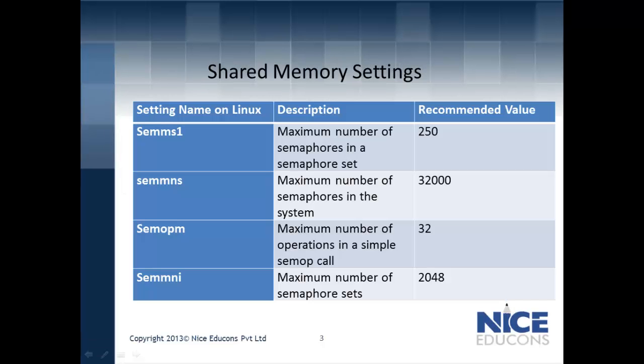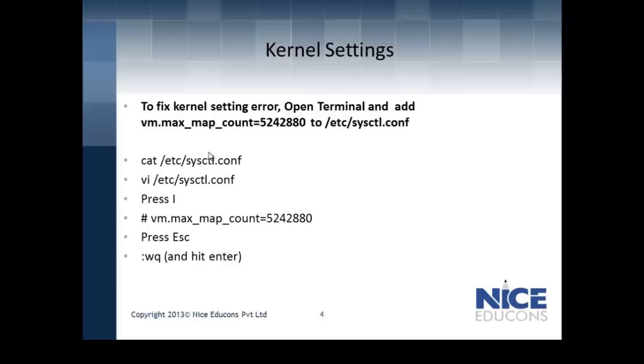Pre-installation, you must also ensure the shared memory settings set to a recommended value of 250, 32,000, 32, and 2048. Also if the kernel settings are not set to a value of 5242880, you might get an error message during the installation.